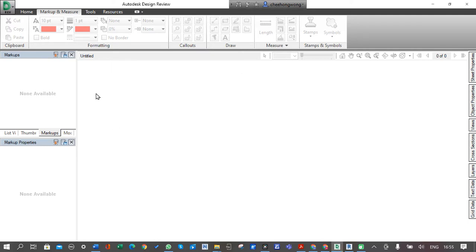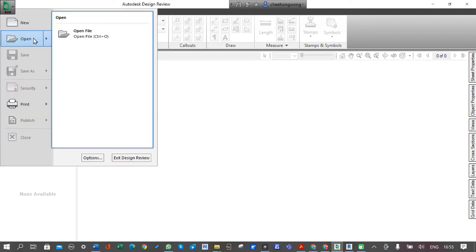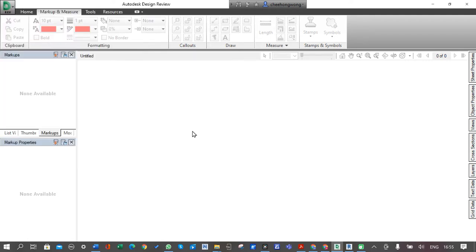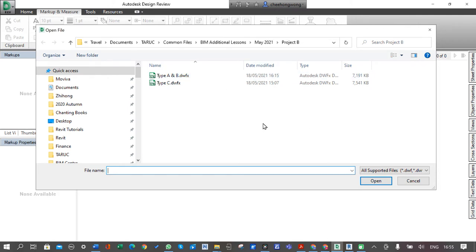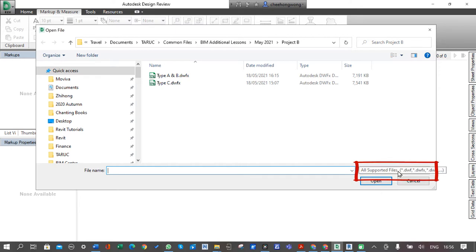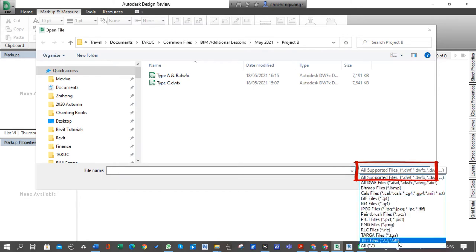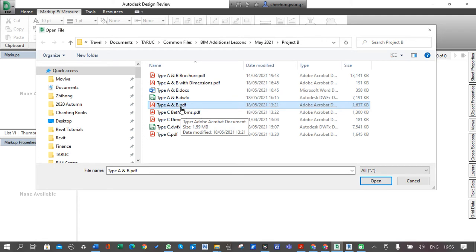First thing first, to start with a project, go to Design Review button, go to the folder where you want to open the file. In this example we're going to use Type B condominium units. Now because this file is saved as PDF, it doesn't show here. All the file types shown here are native files which is DWFX, so you need to go to the right bottom drop down and select All to review the PDF file.